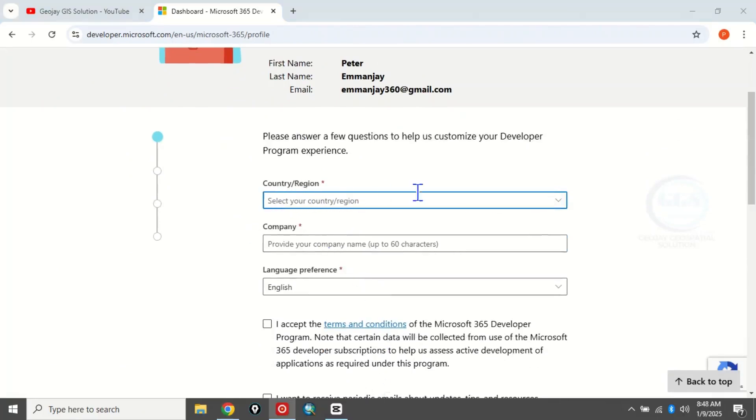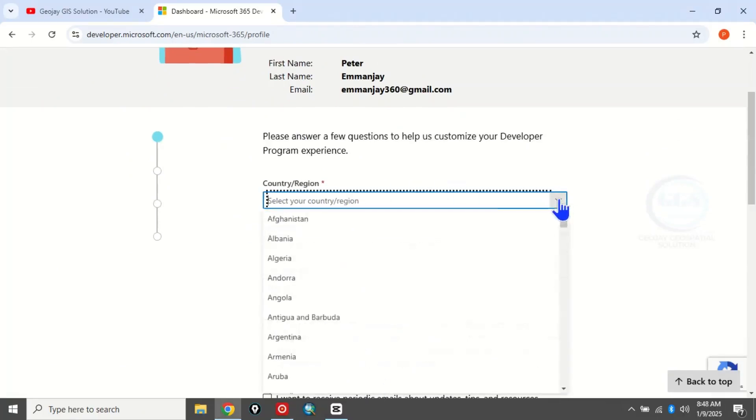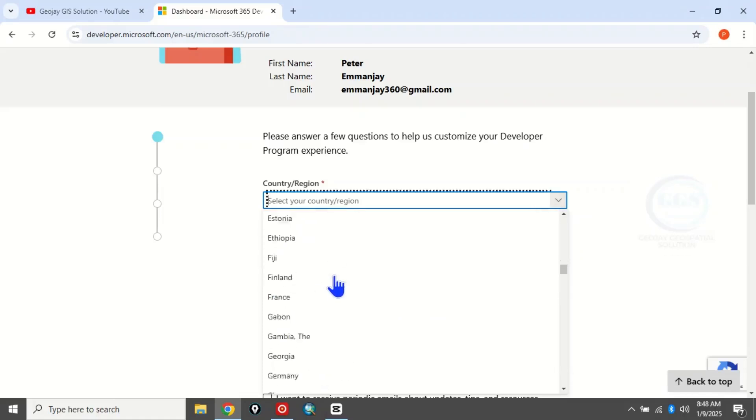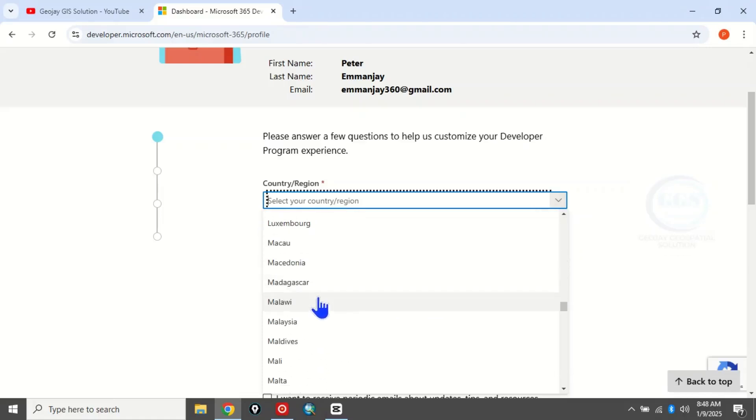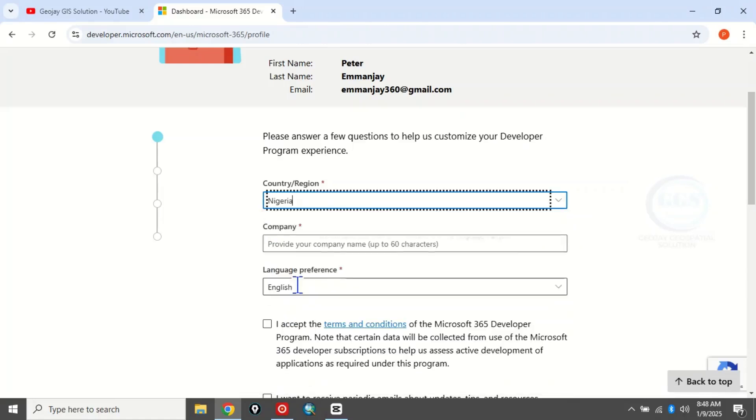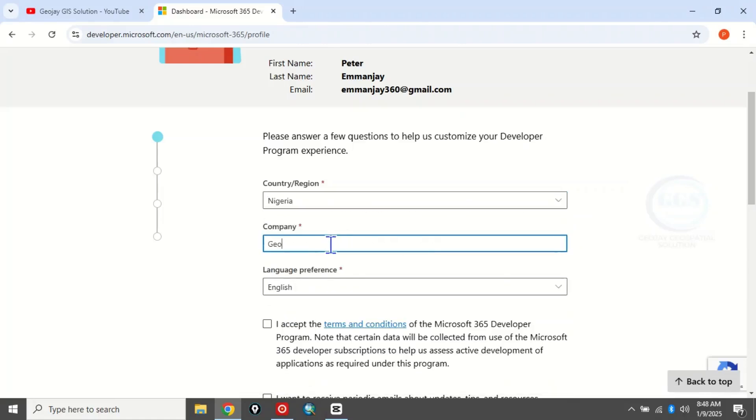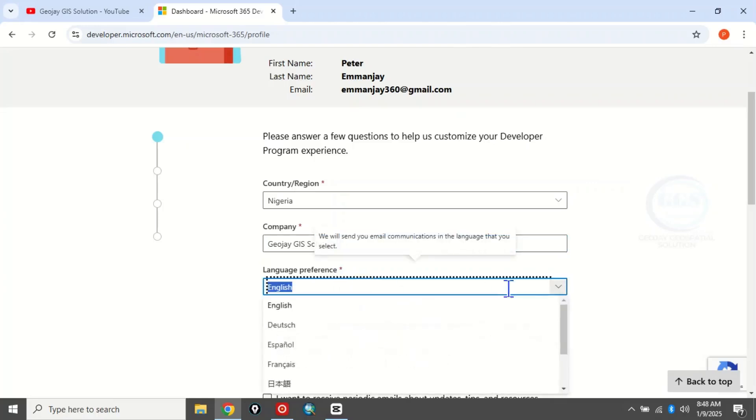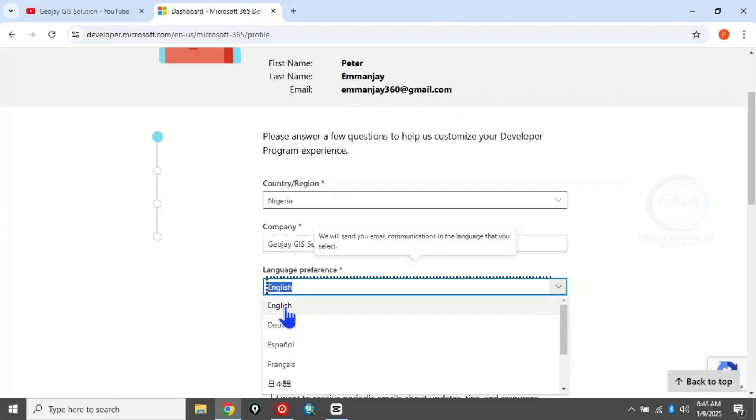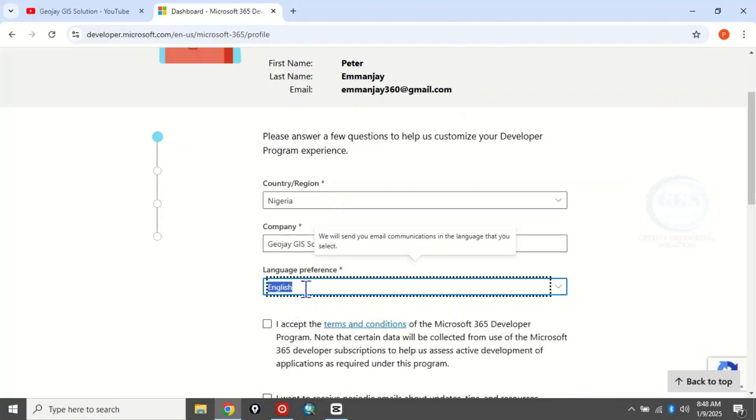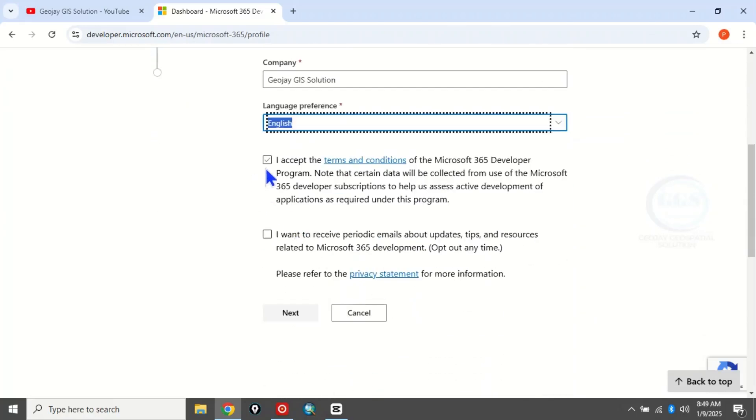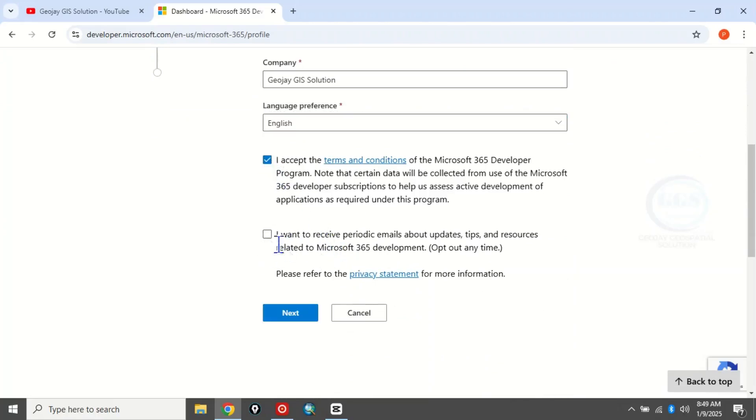Here I'll select my country, Nigeria. Here you can put the name of your company – let me just put the name of my YouTube channel. Then choose your language. I'm going with English. Then tick this box to accept the terms. You can leave this vacant and click 'Next'.